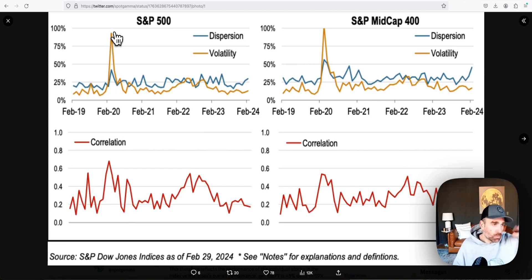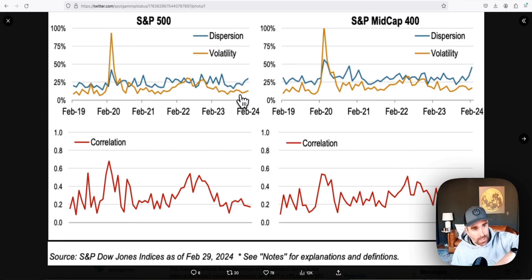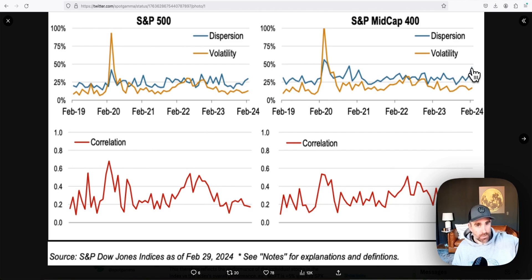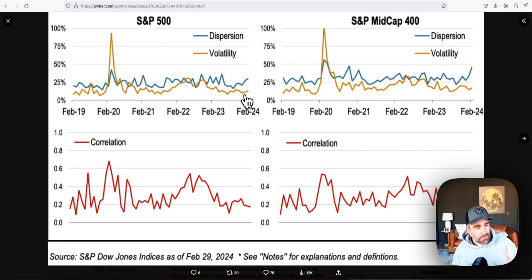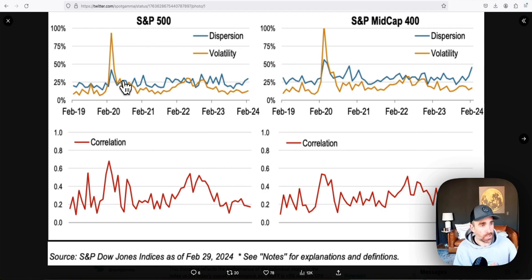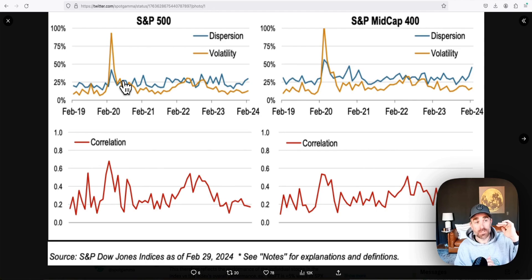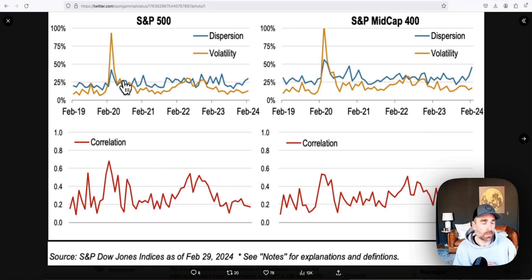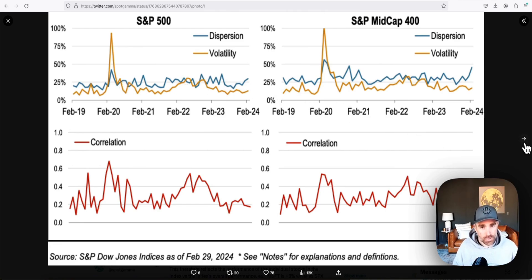Embedded in this is the idea of volatility — just the index volatility — which obviously went nuts during the COVID crash. What's curious today is that we see dispersion near record highs, particularly in the mid-caps as you can see on the right, but volatility is pretty flat, up only slightly. This is not a signal of the market crashing. Dispersion is increasing — specific stocks are going up — while index vol is kind of creeping up, and that has some ramifications.